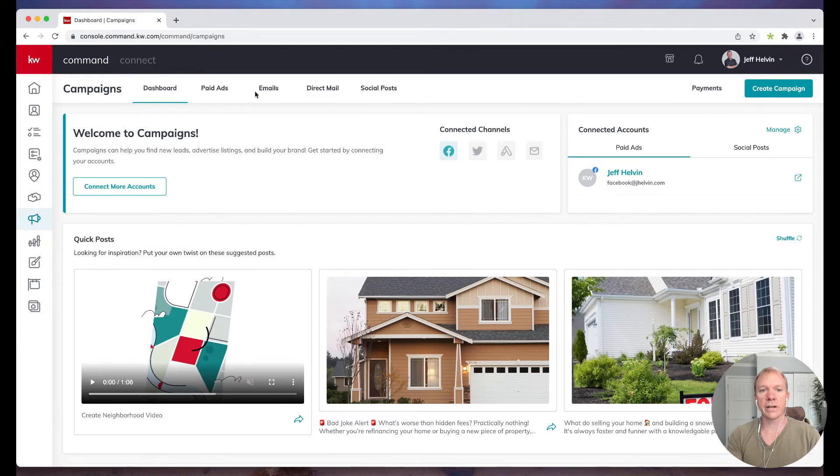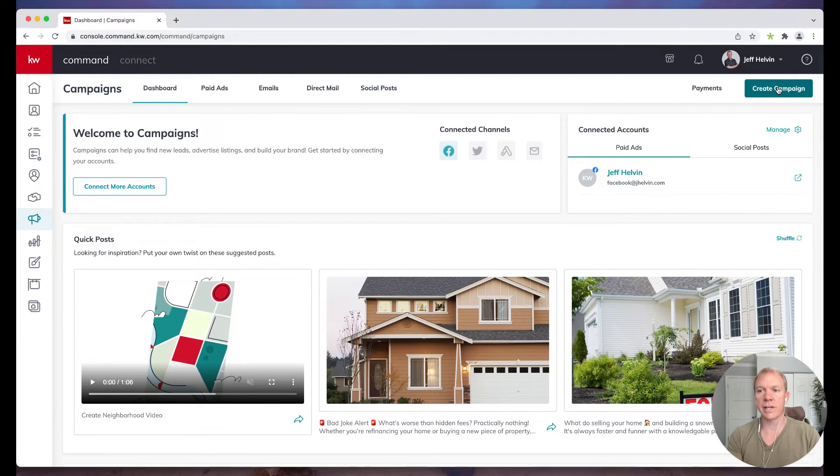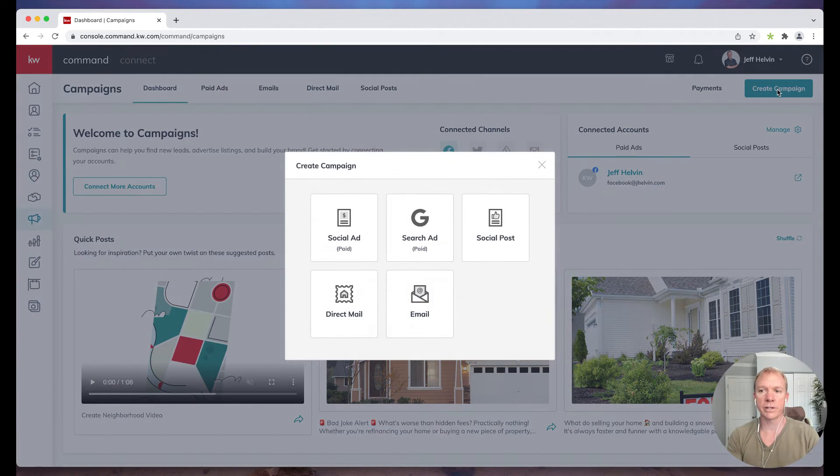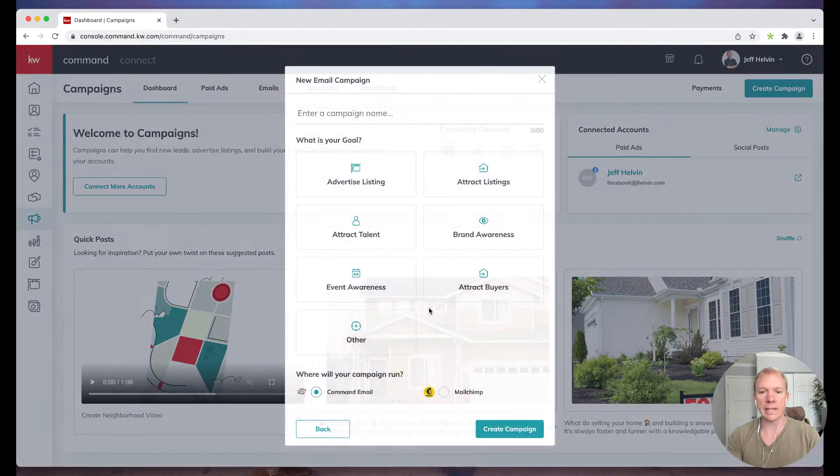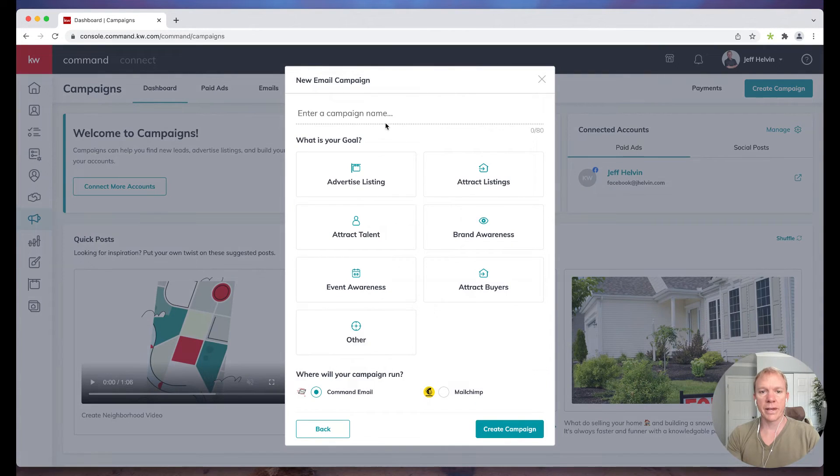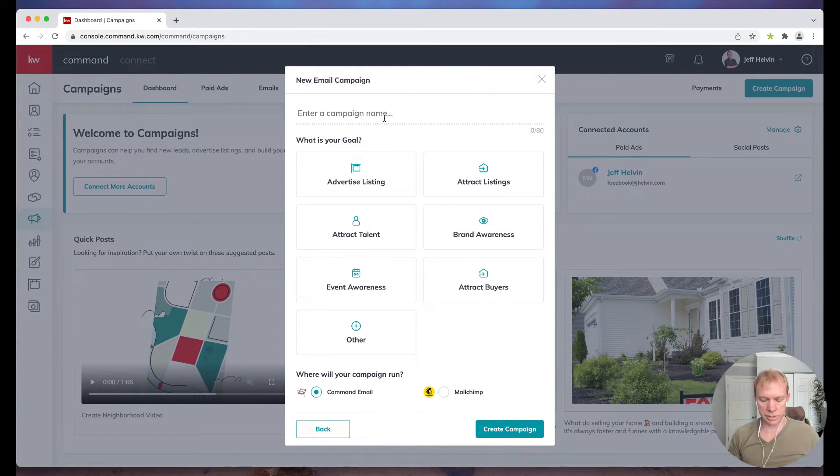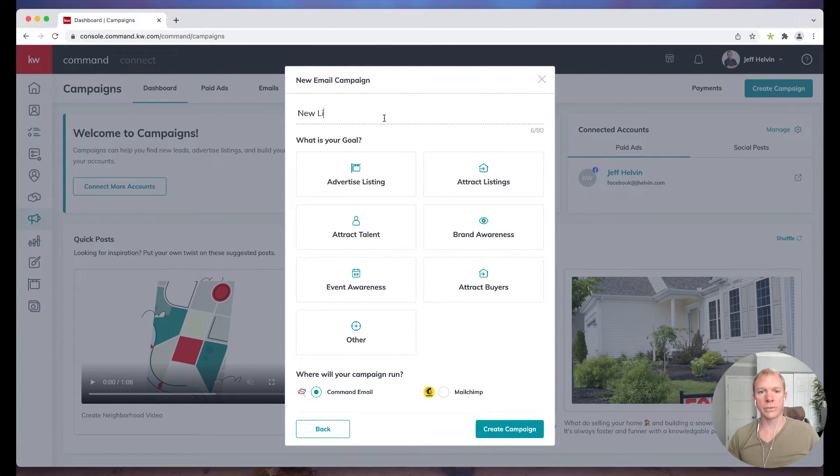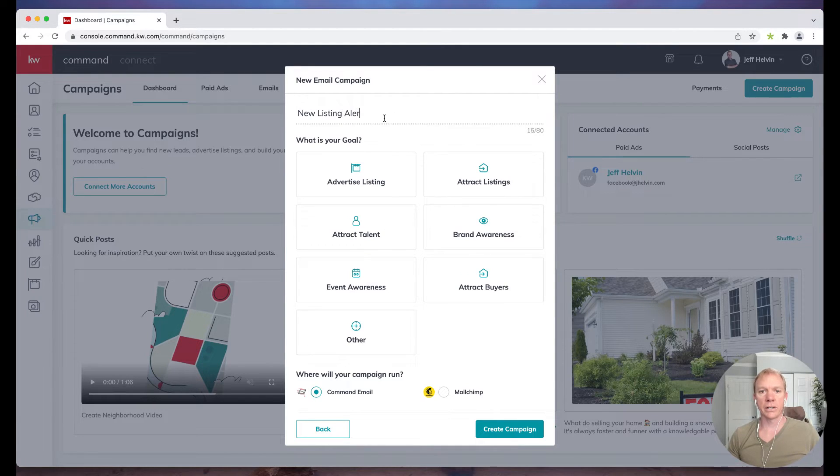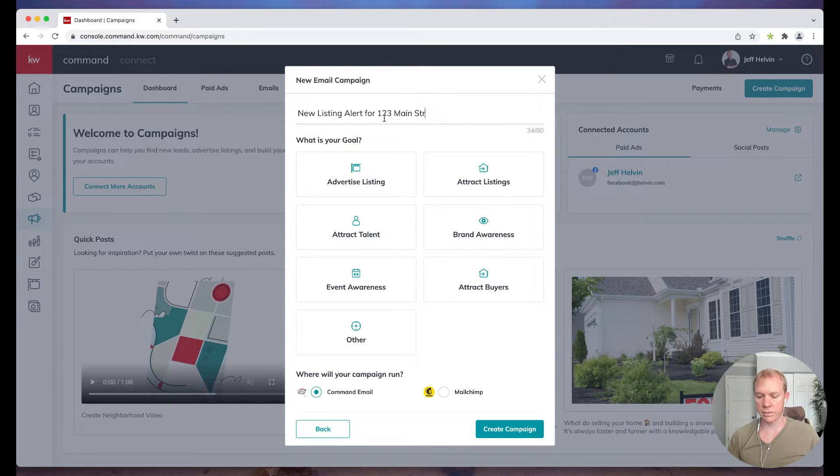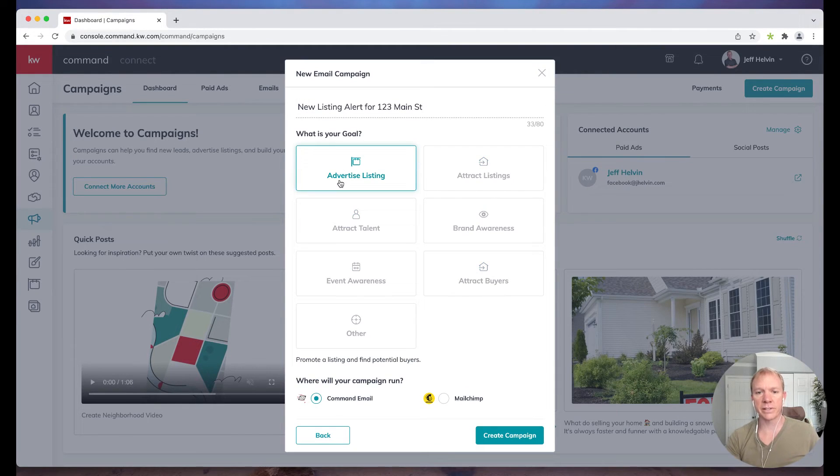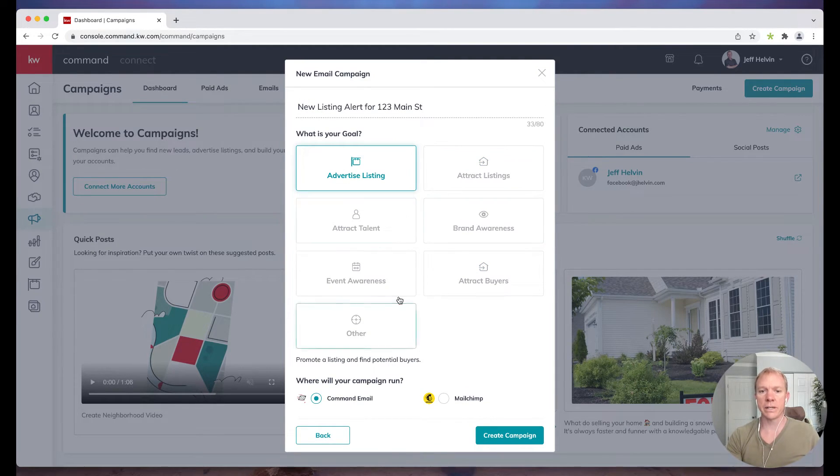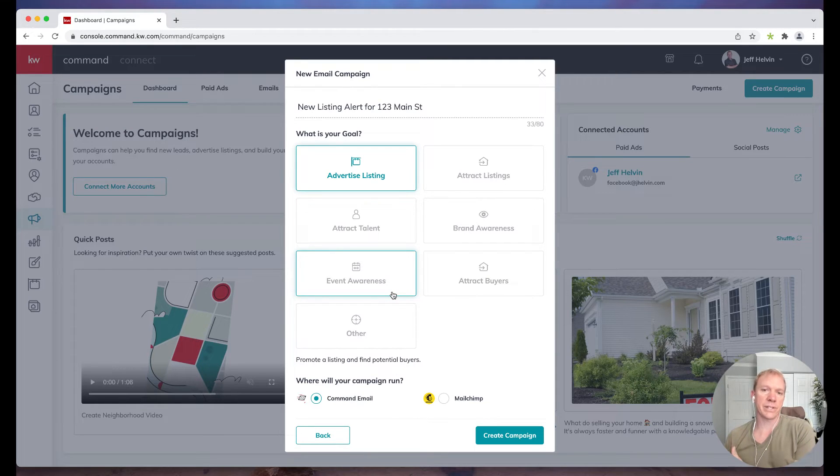I can click on emails, but I don't have to actually. This create campaign is actually going to make me choose anyway. So I'm going to go ahead and click on create campaign and I'm going to do email. And then what am I trying to do? So in this case we'll say new listing alert for 123 Main Street. So what I'm doing here is I'm advertising the listing.